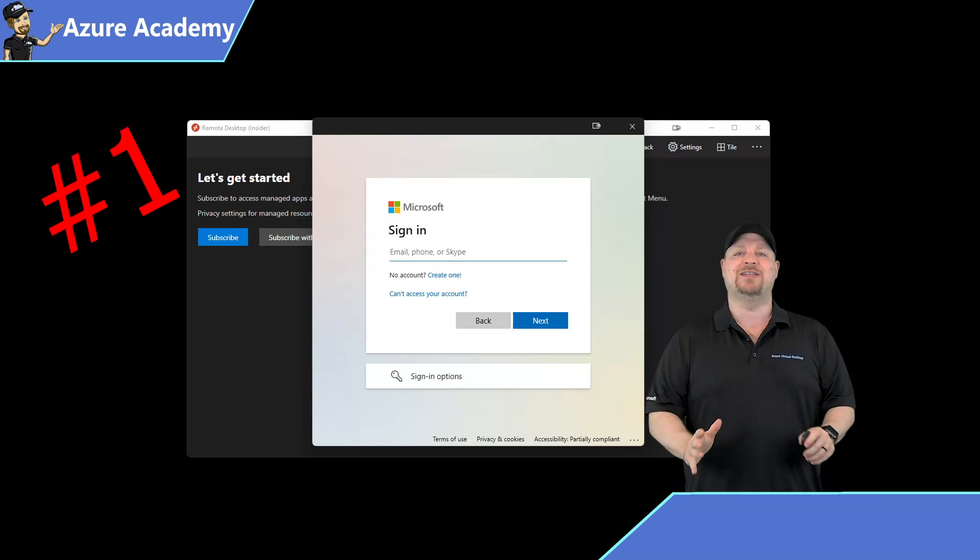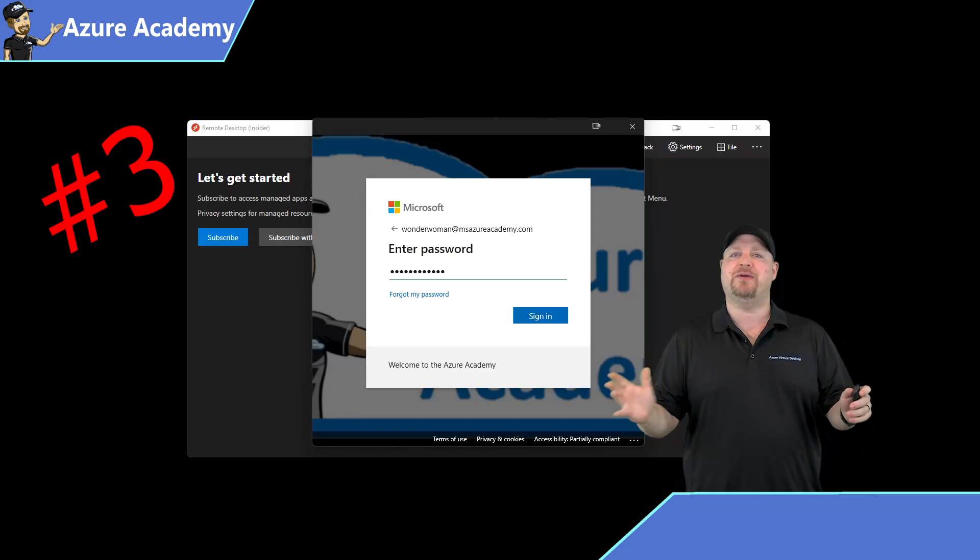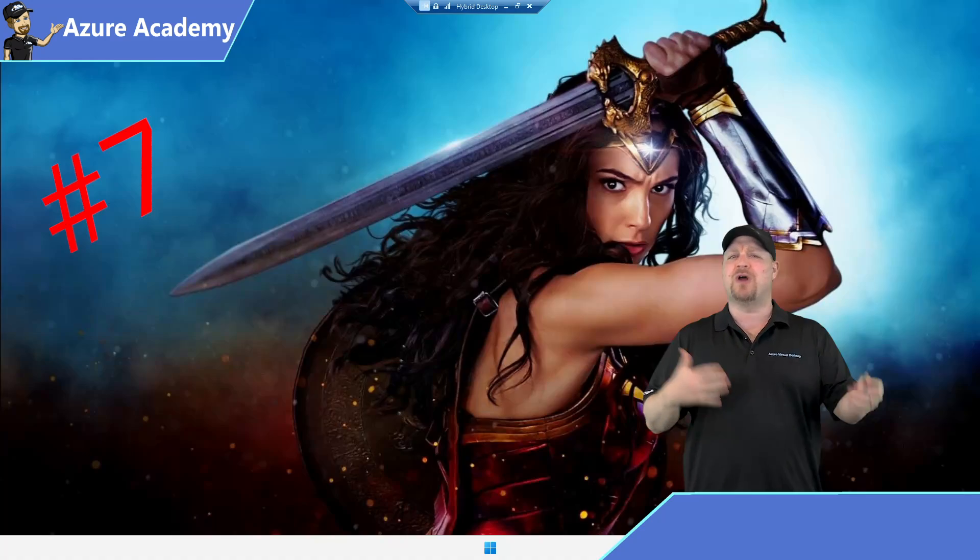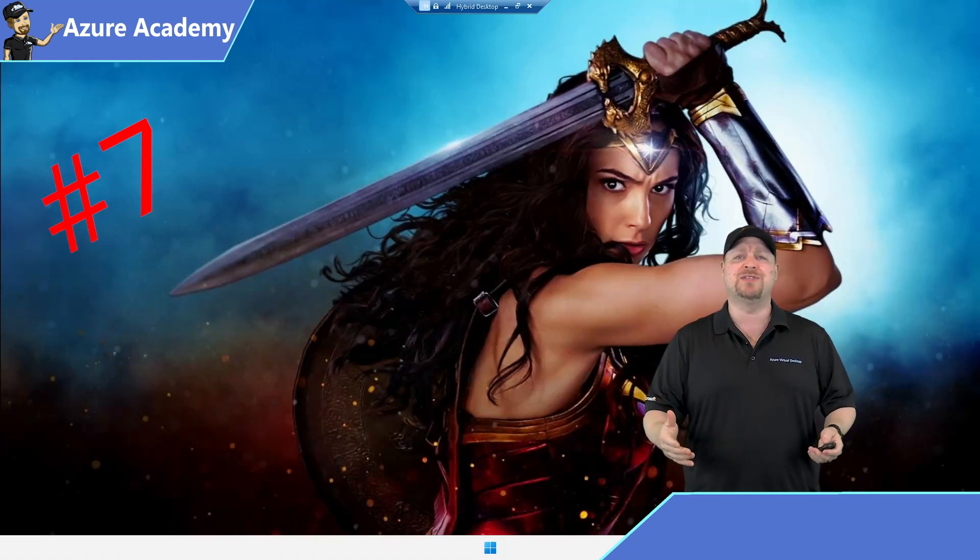This really enhances the user experience, getting rid of all those multiple log-on prompts. But what I really love about this feature is how ridiculously simple it is for all of you admins to set up.